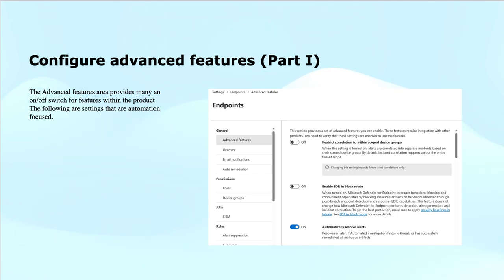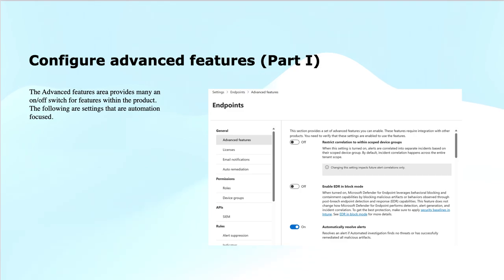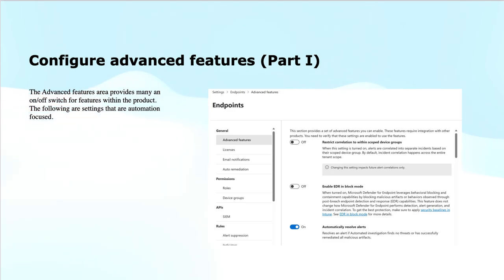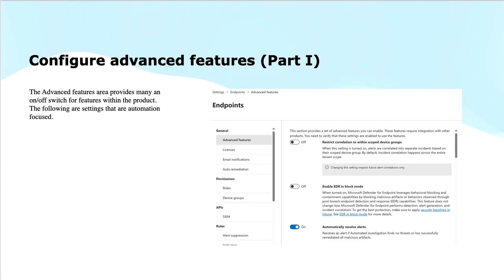The setting allows you to limit alert correlation and investigations to only the device group that you have defined. Instead of correlating the data across all the devices in your organization, Defender for Endpoint will only consider the alerts and activities within the scoped device groups. This scope helps you to reduce the correlated alerts and limiting the scope of investigation.